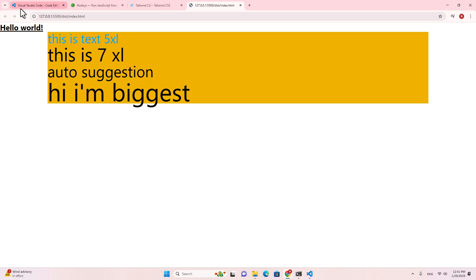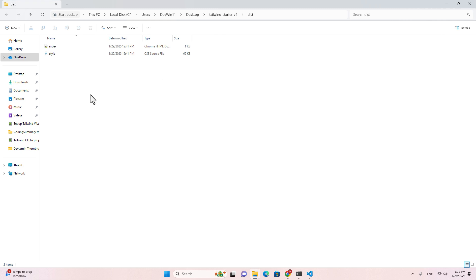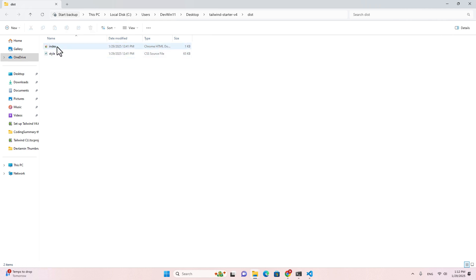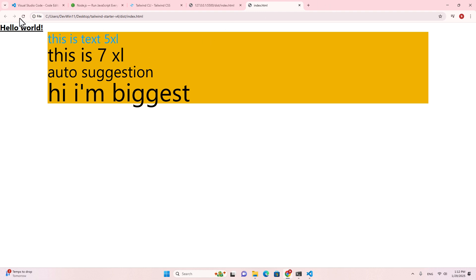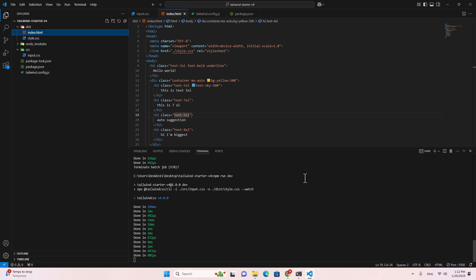You can also open index.html without Live Server — right-click and reveal in Explorer, then open directly in your web browser. It works the same way. If your project doesn't work, check your Node.js version — the error might be due to cache or an old version. Try restarting your computer and recreating the project. If you like this video, feel free to comment, like, and subscribe — I appreciate every comment.